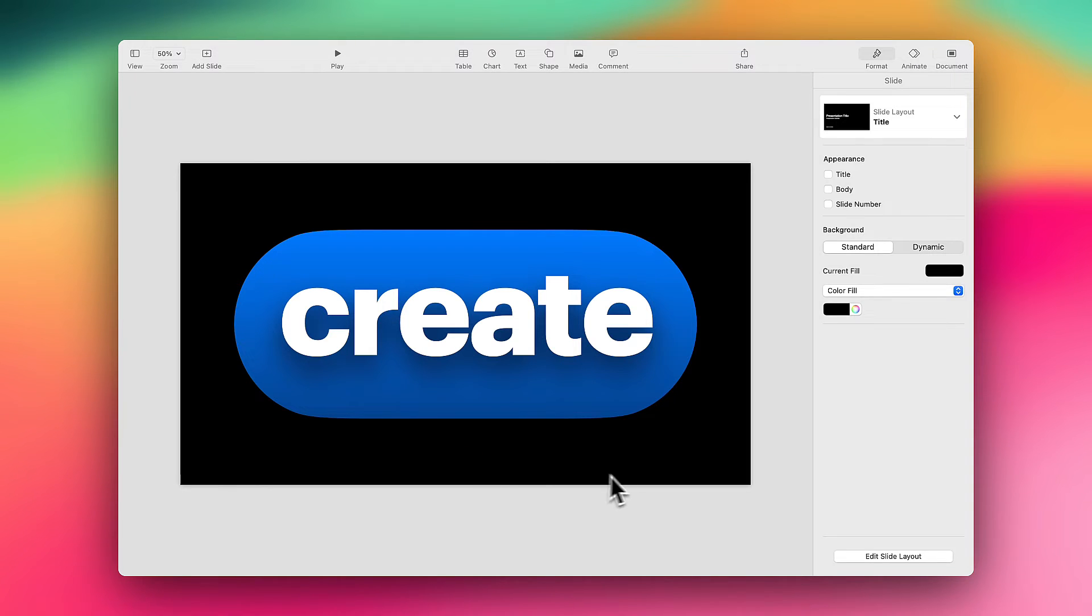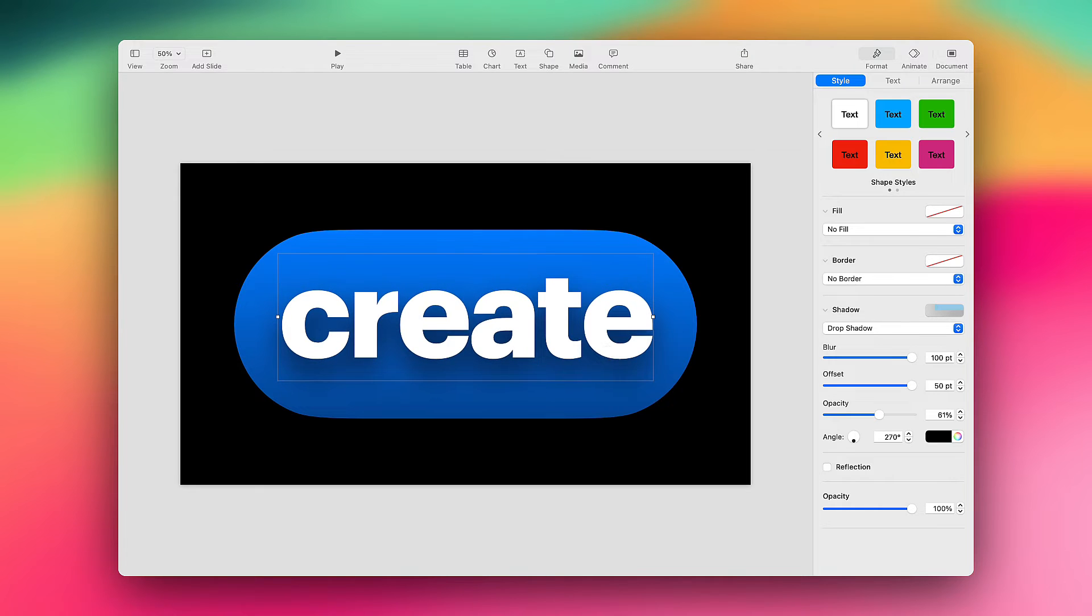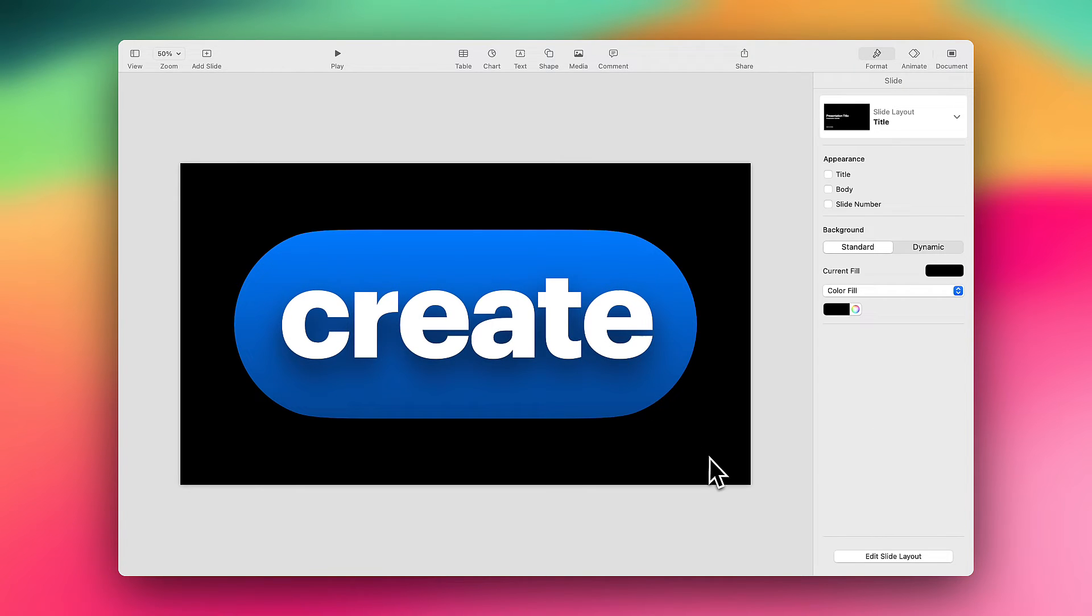Now that looks pretty good as it is. Maybe I want to lower it down a little bit more, but that looks pretty good.